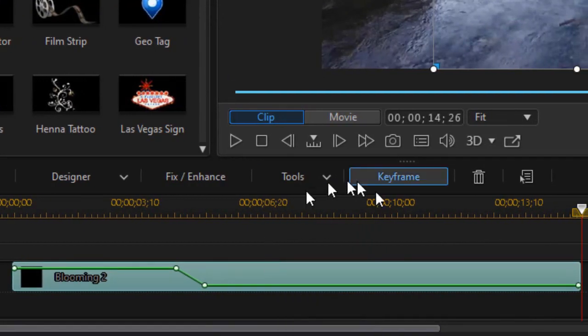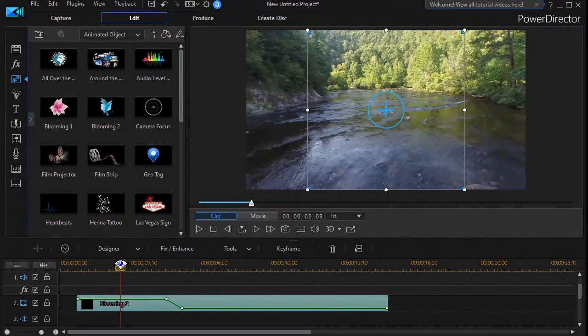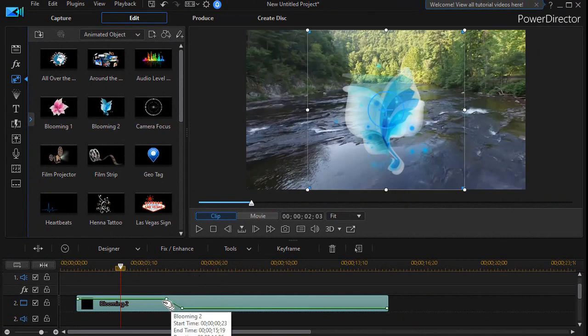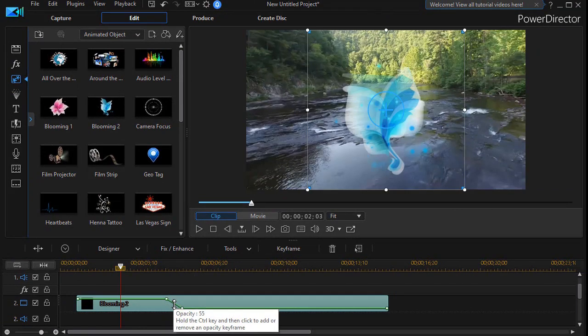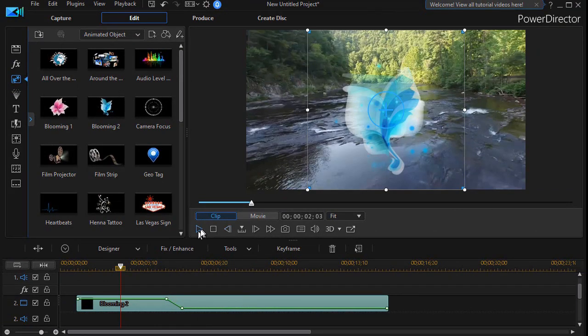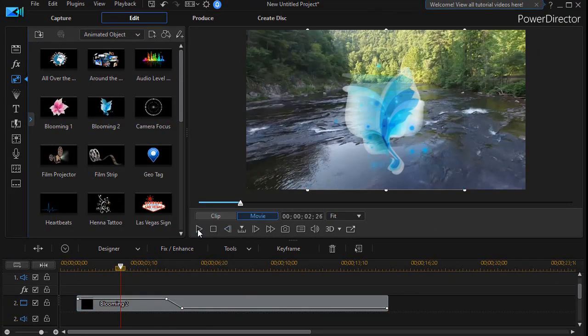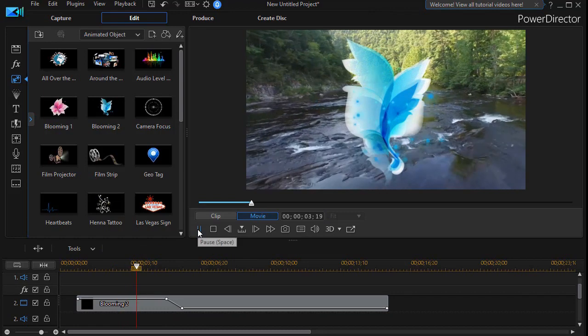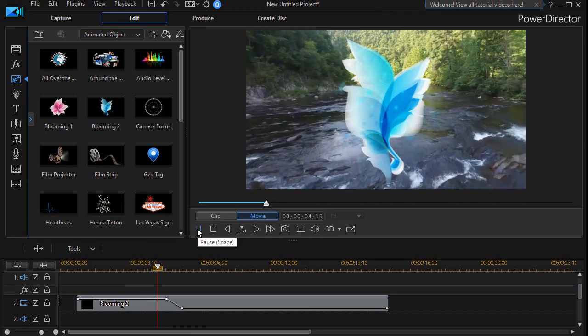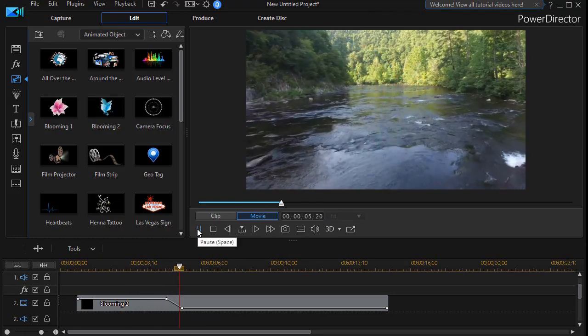Now we notice if we play this, we won't see a difference. And that's because of the opacity. It turns it to zero. And after that point, it stays invisible.